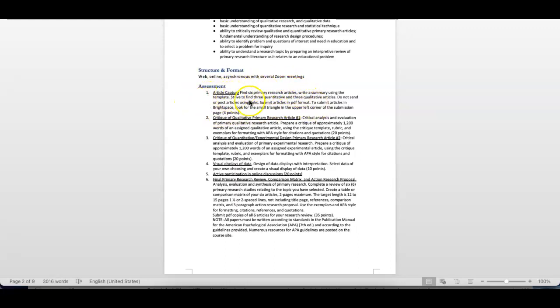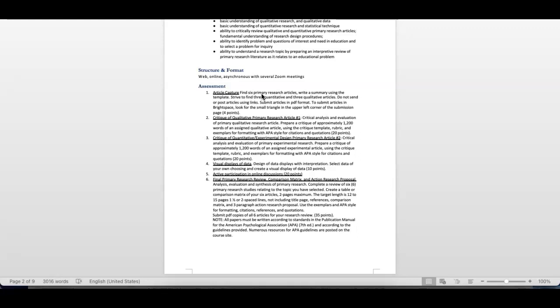I will get information out to everybody as we move forward, but I'll take a quick stab at this. The article capture, this is fundamental to the course, and it culminates in you writing a 12 to 15 page paper where you've selected six primary research articles, and then you write about each one of these. And we have a process that you go through.